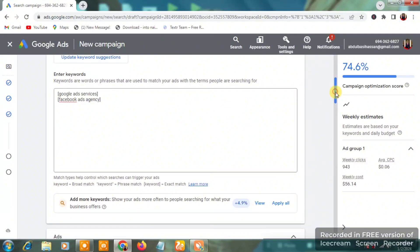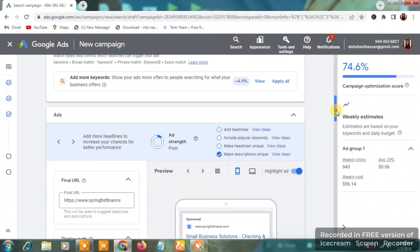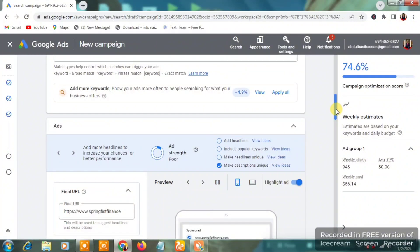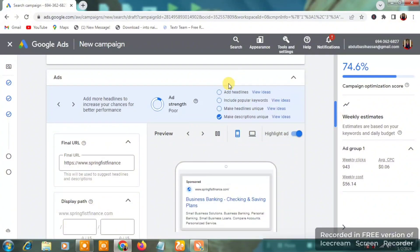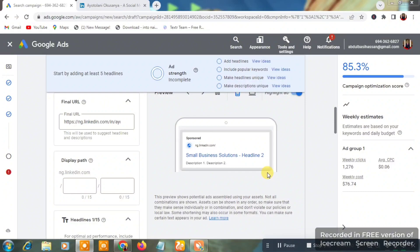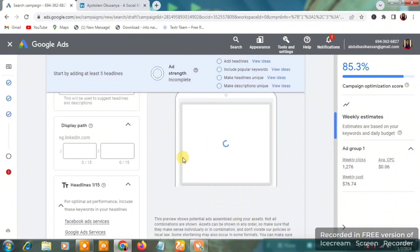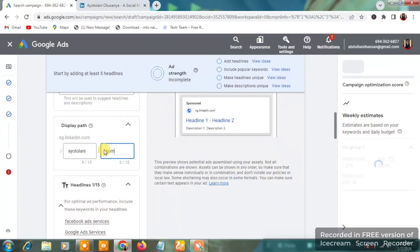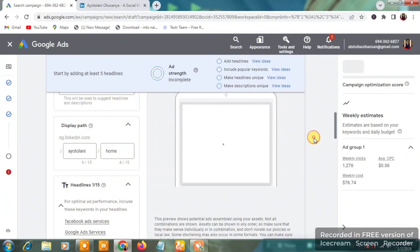Once keywords are set, scroll down to the ad creation section. Here is the Final URL field. Scroll down a bit more to see the 'Display Path' — I'll type in my name and 'home' here so it shows in the ad preview on Google when people search for it.